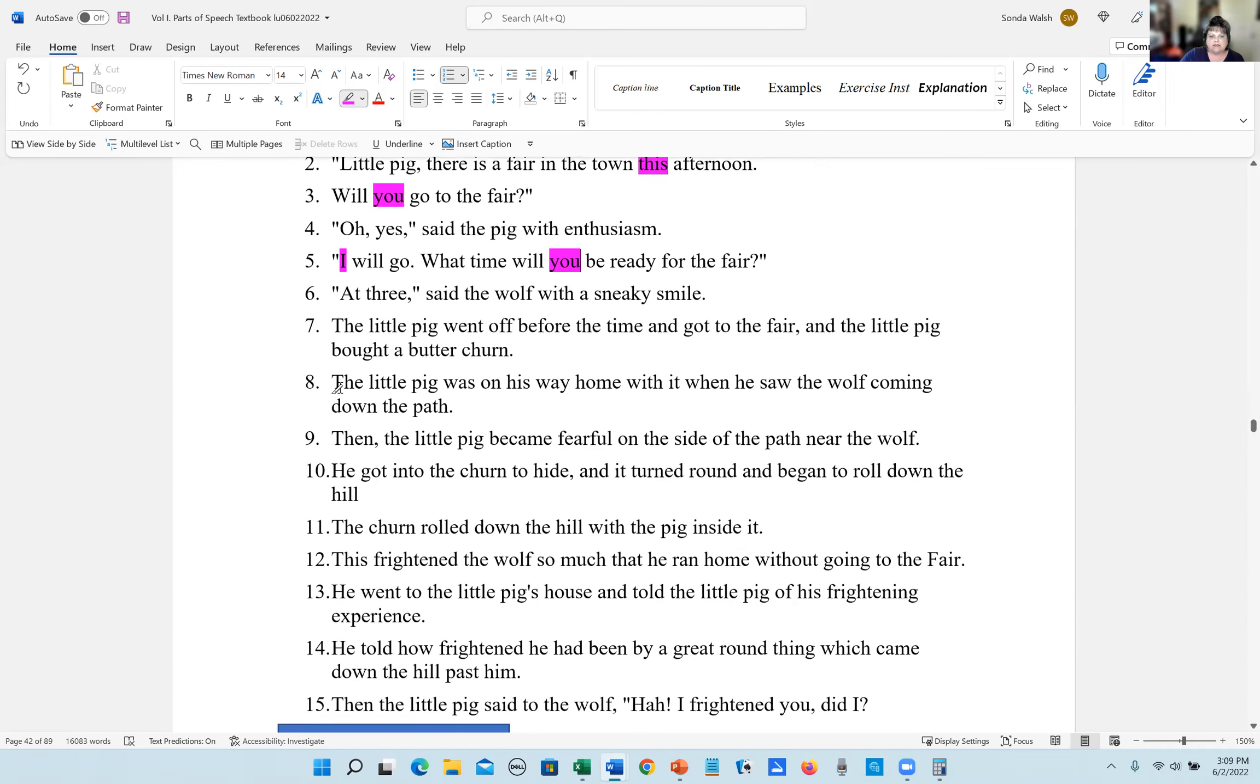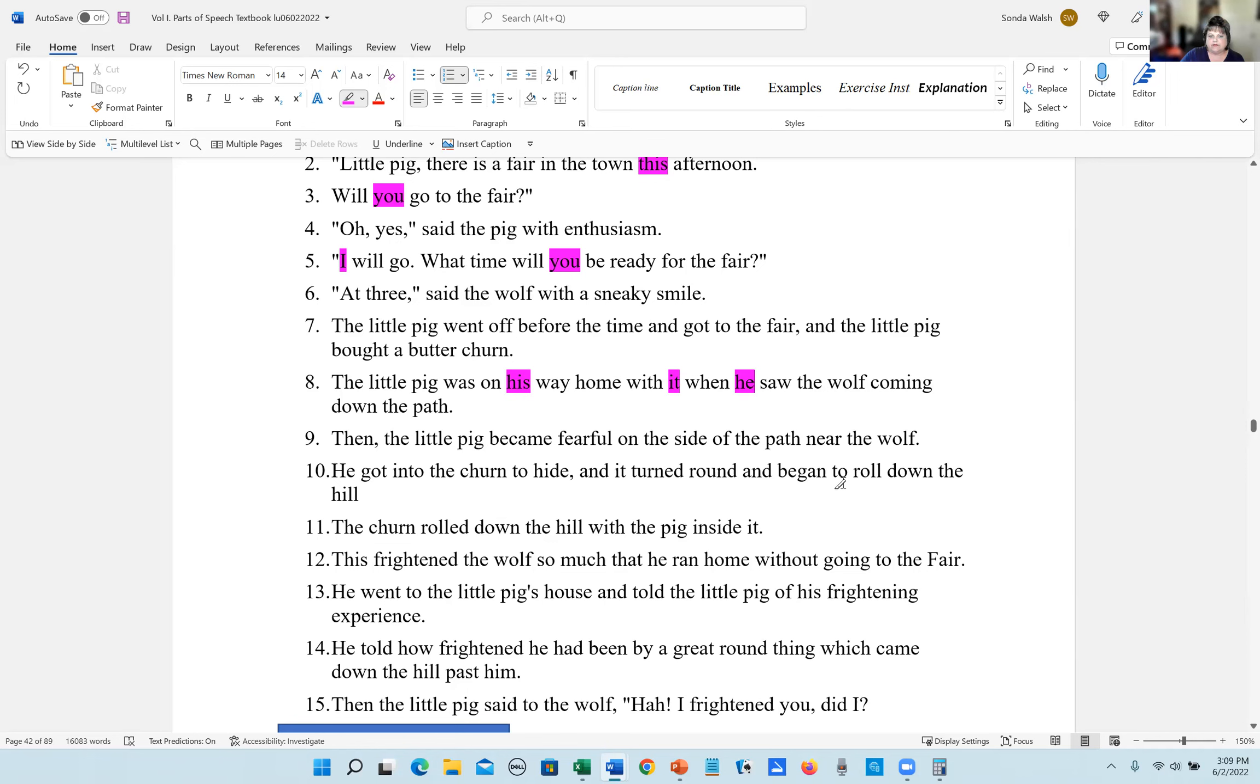Number eight, the little pig was on his way home with it when he saw the wolf coming down the path. The answers are his, it, and he. Number nine, the little pig became fearful on the side of the path near the wolf. There are no pronouns in there.